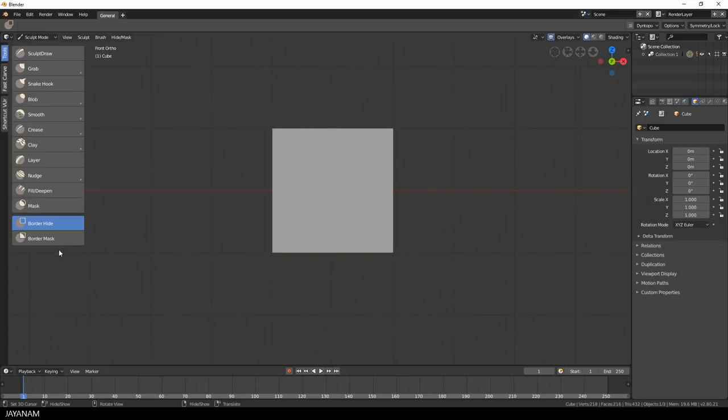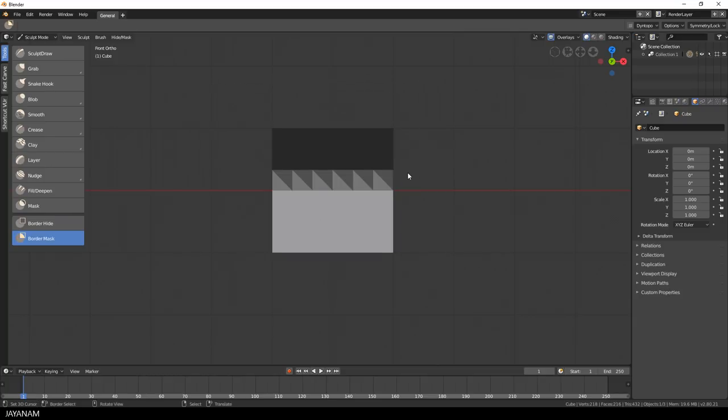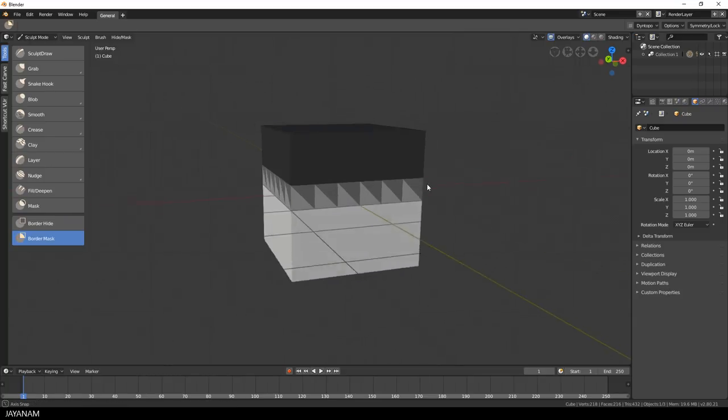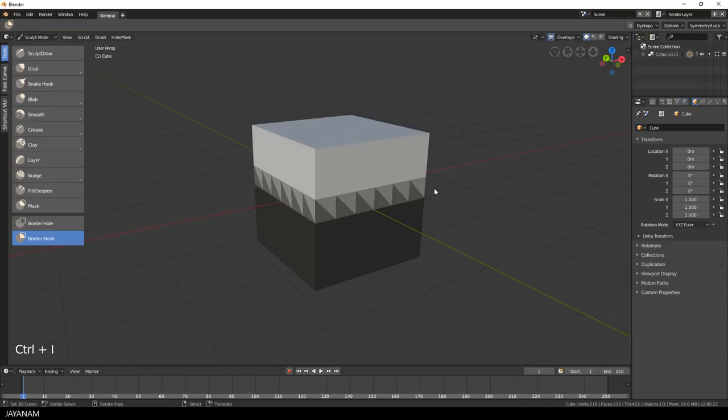Another box brush is for masking. You draw a box again and for the parts inside of this box, a mask is added. To invert the mask, you can press Ctrl and I and to get rid of the mask, you press Alt and M.